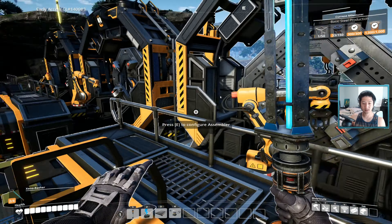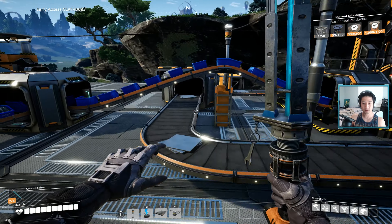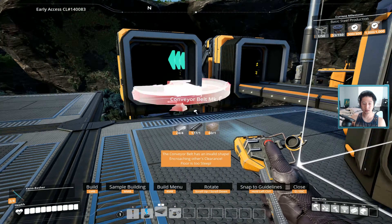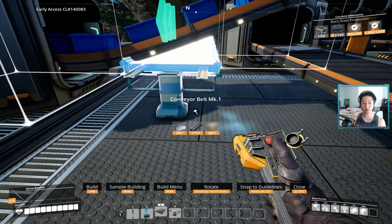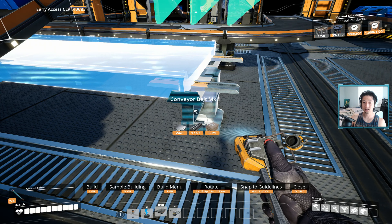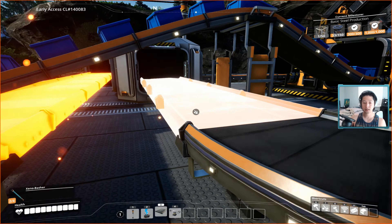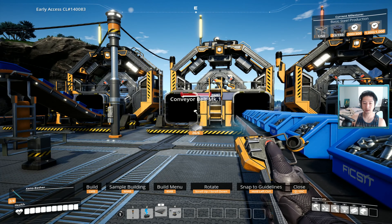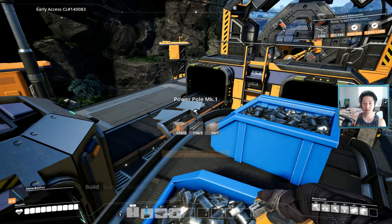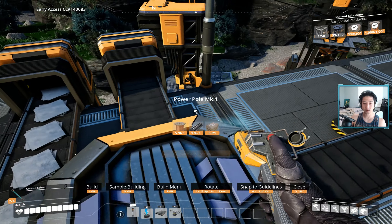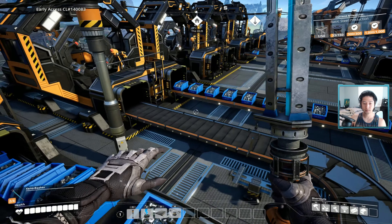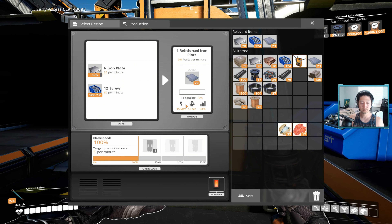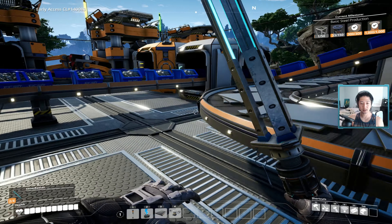We'll just leave this assembler idle for now. A little temporary fix we can do is run this line independently so that it has its own set of plates — maybe that will reduce the bottleneck. I think we're going to have to produce more plates anyway. This uses 30 per minute and they're coming in...